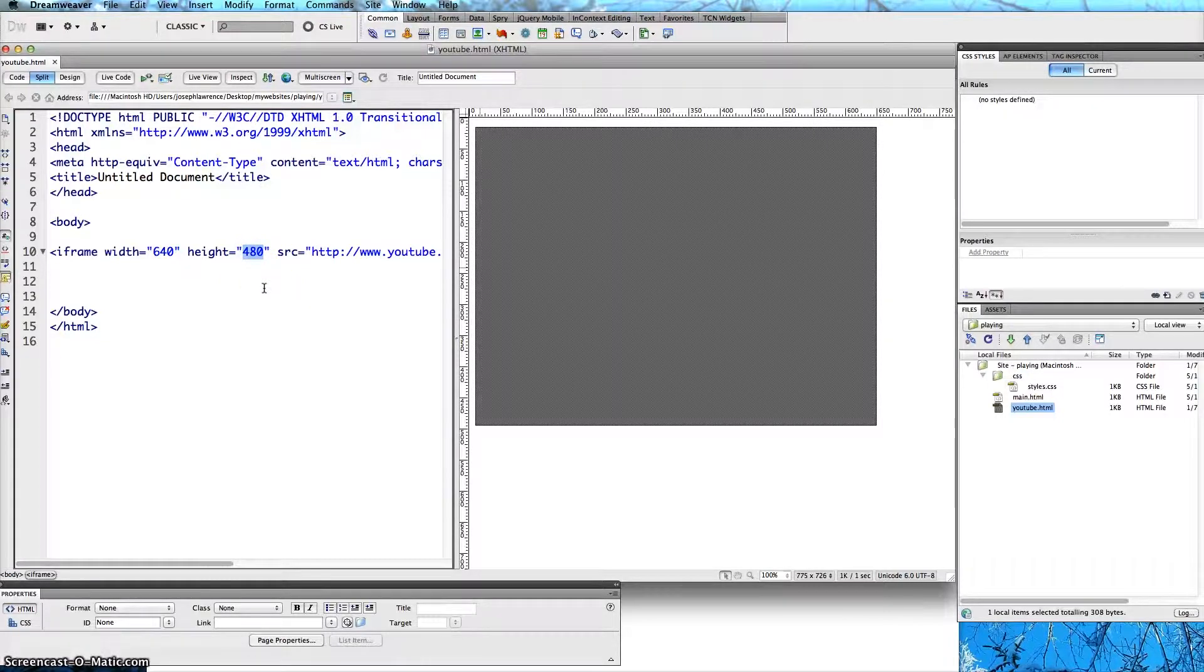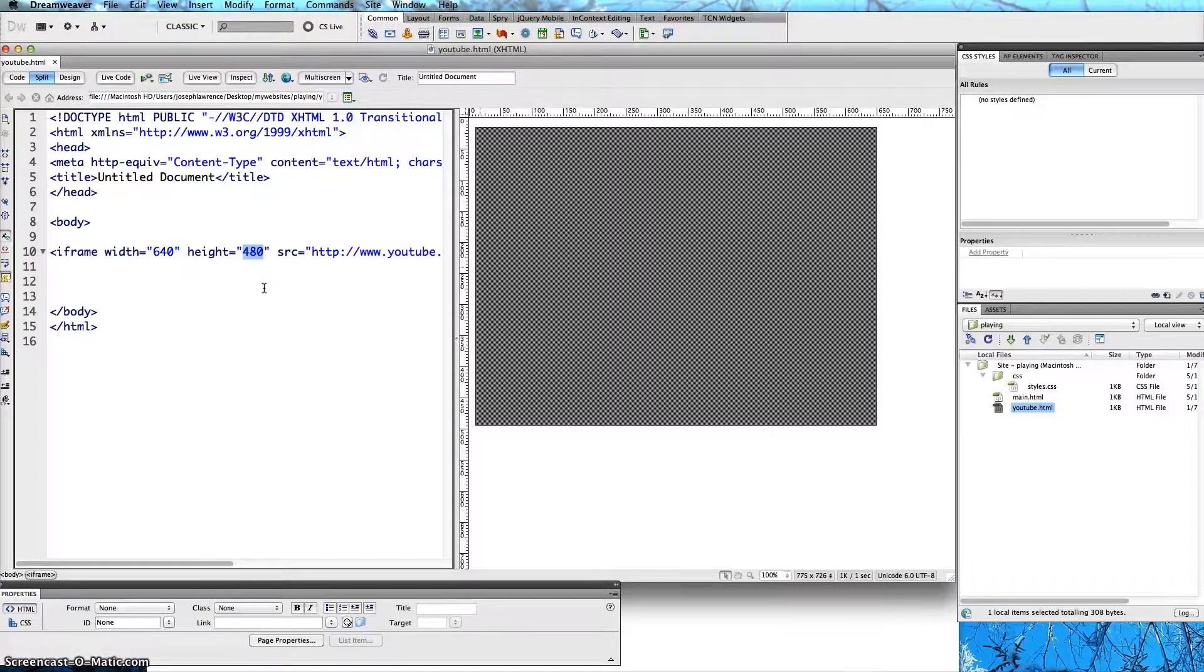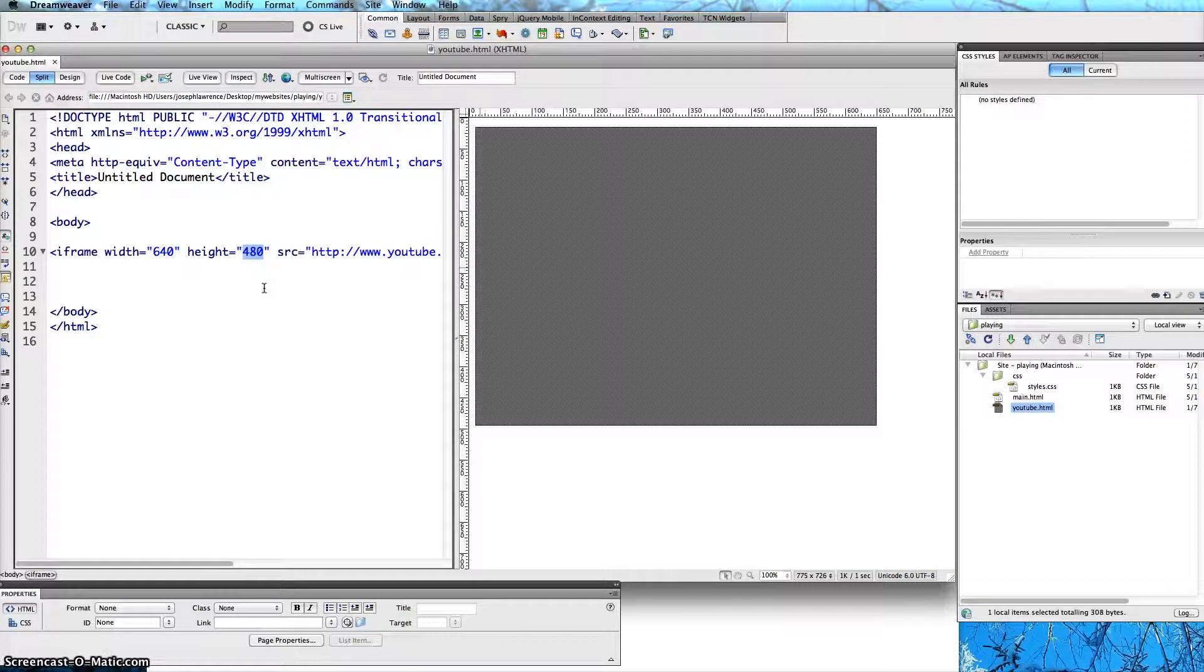But that is the quick fix for today and that was how to upload a YouTube video into Dreamweaver. Any questions feel free to email me. If you can I would appreciate it if you could subscribe. Thank you very much.